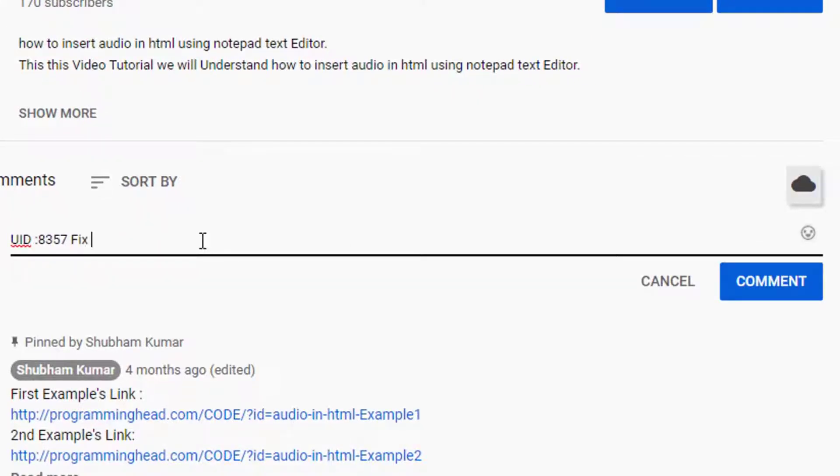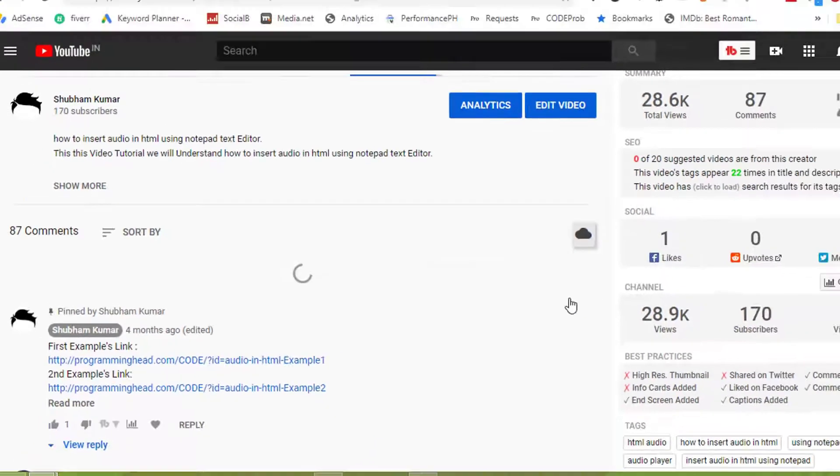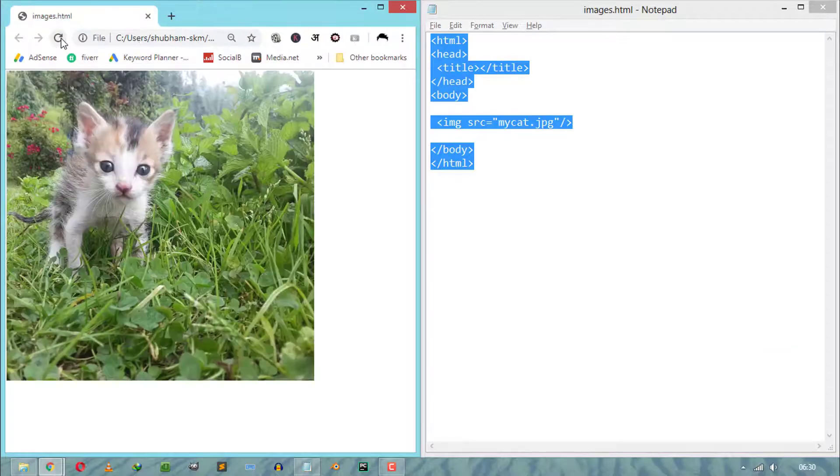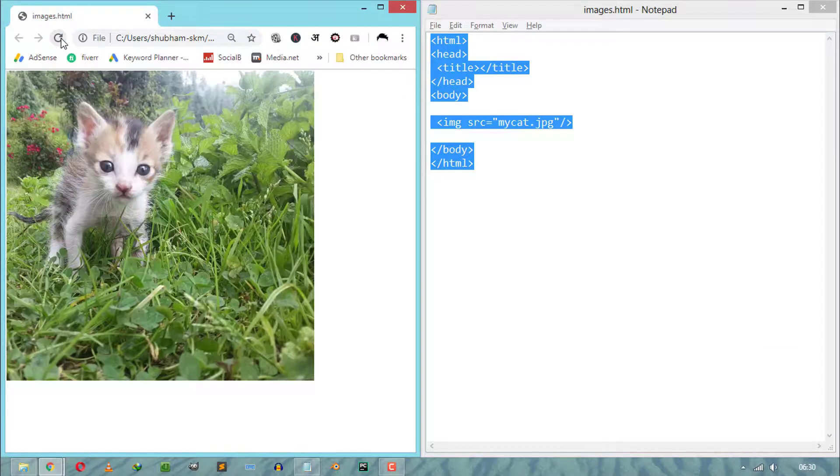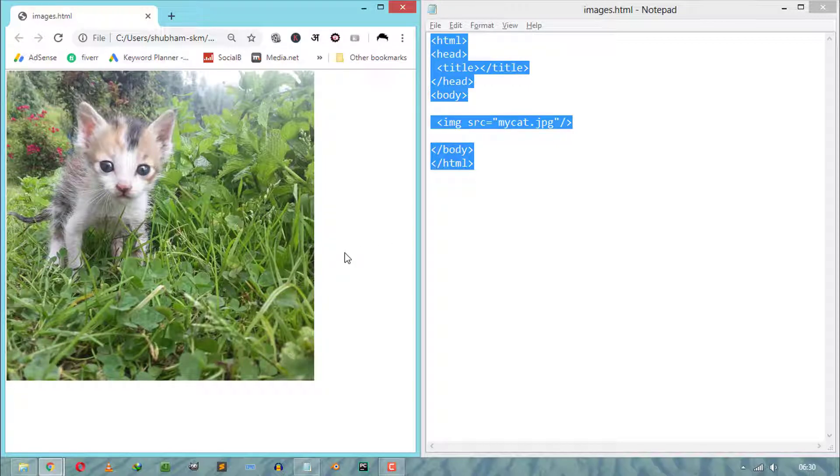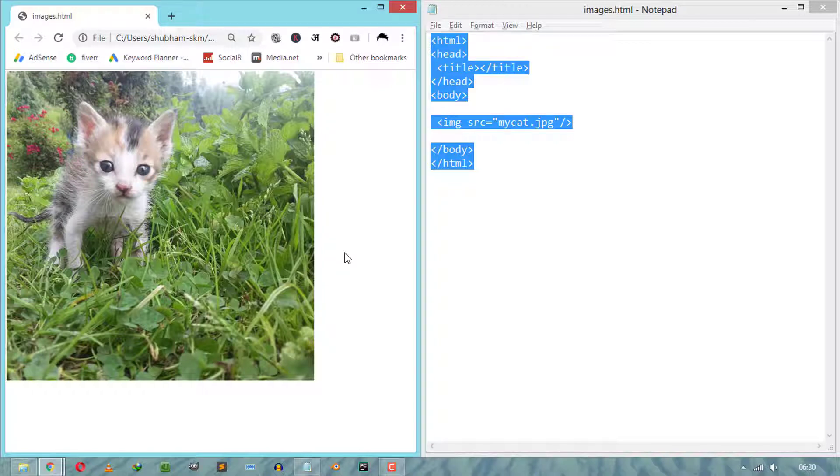After inserting an image file in HTML, we can modify this image interface according to our needs like image height and width, image border, image border radius, image opacity, and clickable images. Now first thing, how to change image height and width in HTML.